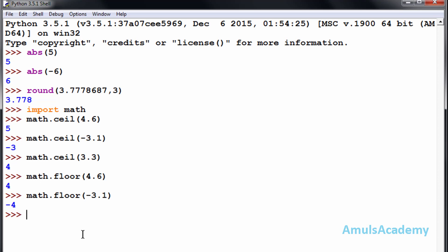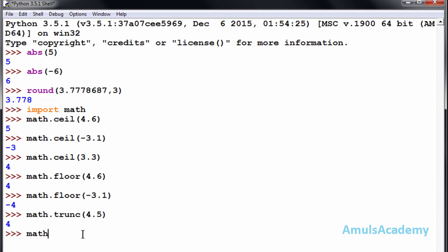Next is the trunc function. For that also we need to import the math module. We write math.trunc() and mention the value. For example, math.trunc(4.5) will truncate the value and give only the integer part, which is four. For a negative value, math.trunc(-4.something) gives minus four. This is about a few numeric functions — in the next tutorial we will continue the discussion on numeric functions.